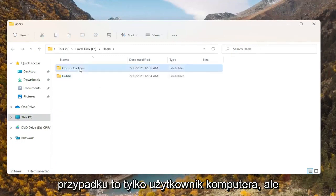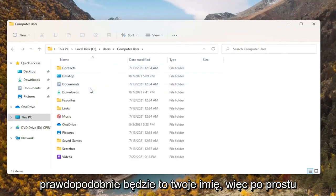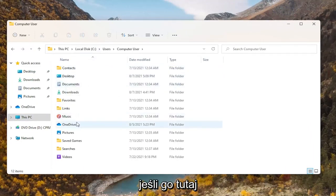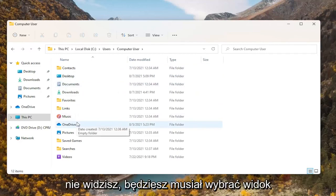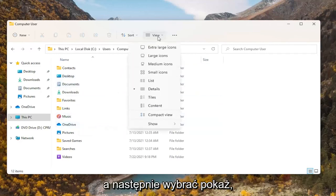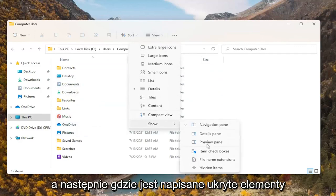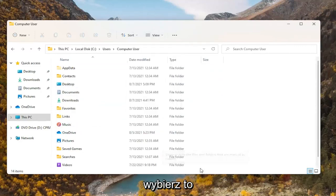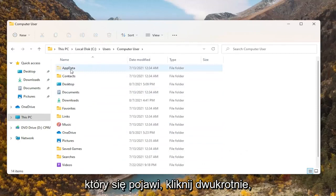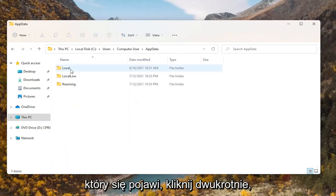In my case it's just 'computer user,' but it'll probably be your name. Go ahead and double click on that. Then you want to look for the AppData folder. If you don't see one, you're going to have to select View at the top, then select Show, and where it says Hidden Items, select that. Now there should be an AppData folder that will appear. Double click on it.